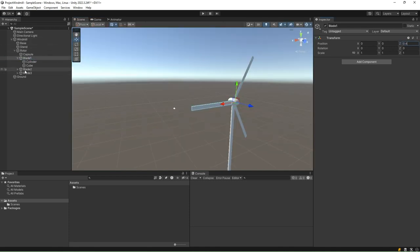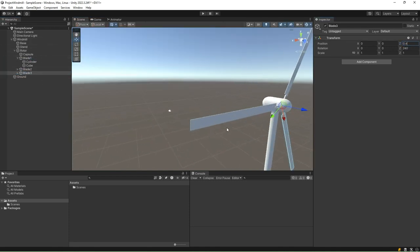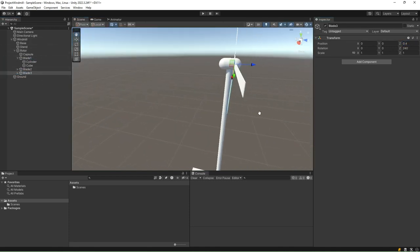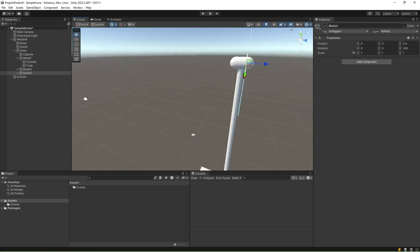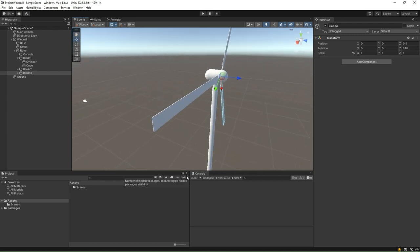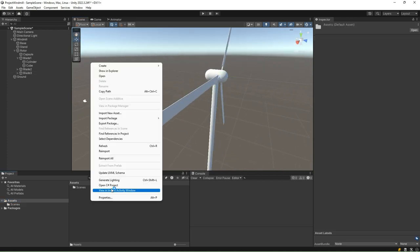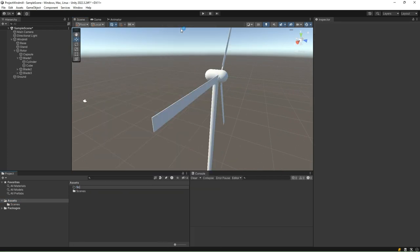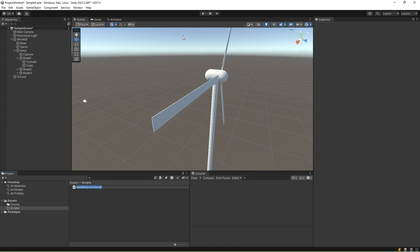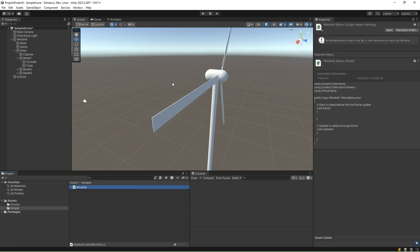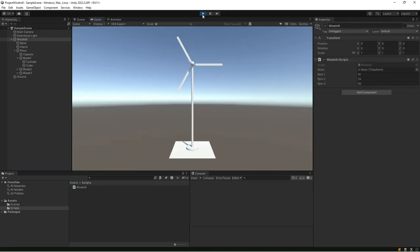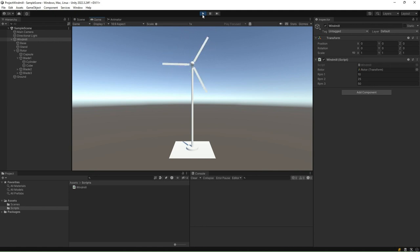Effectively placing them within our scene and molding them into the desired form. Through this exercise, you will gain hands-on experience with Unity's modeling capabilities, honing your skills in applying transformations to create complex 3D models.